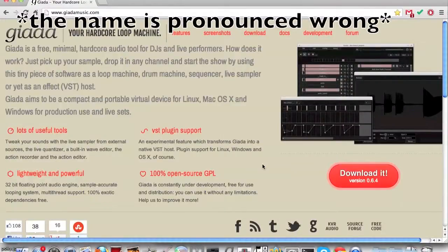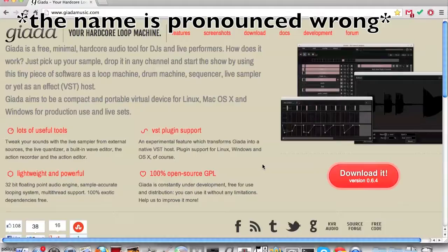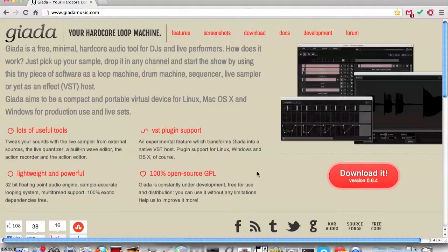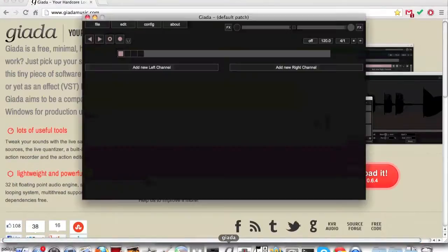This is a tutorial for Giada, a free looper for DJs and live performers. Let's start off.